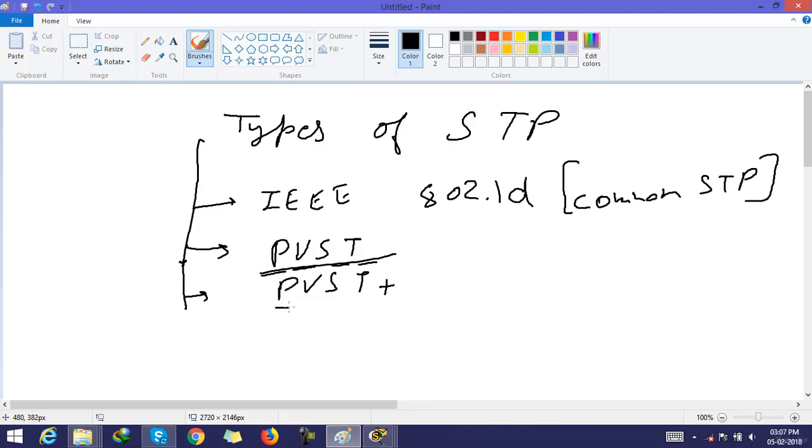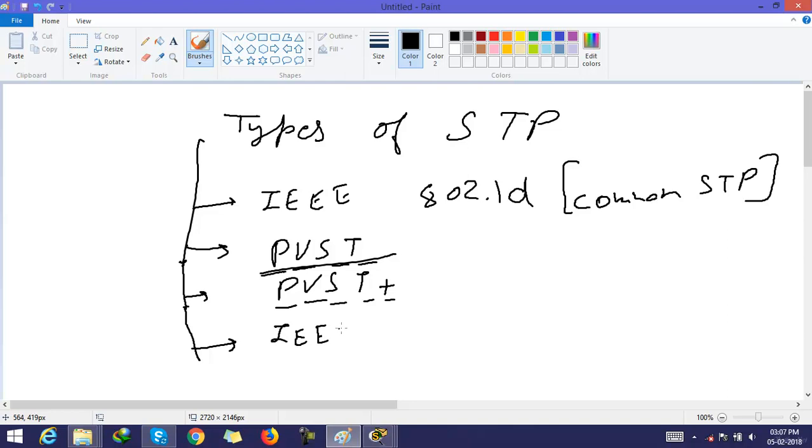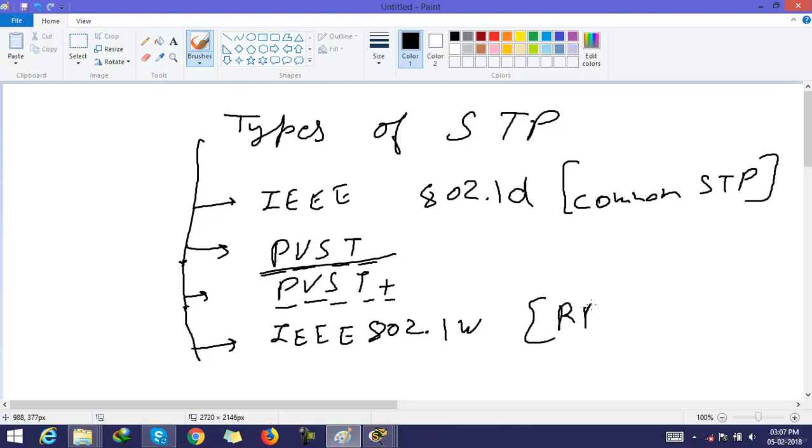PVST means per VLAN spanning tree. PVST plus means per VLAN spanning tree plus. Now the next one is IEEE 802.1w. This is also called RSTP.